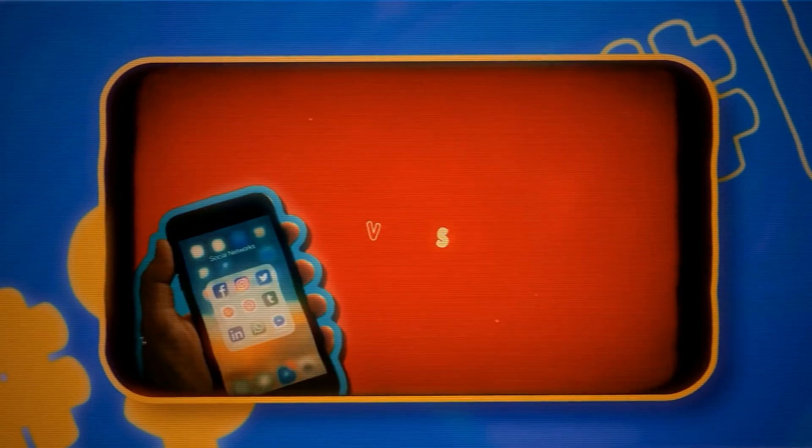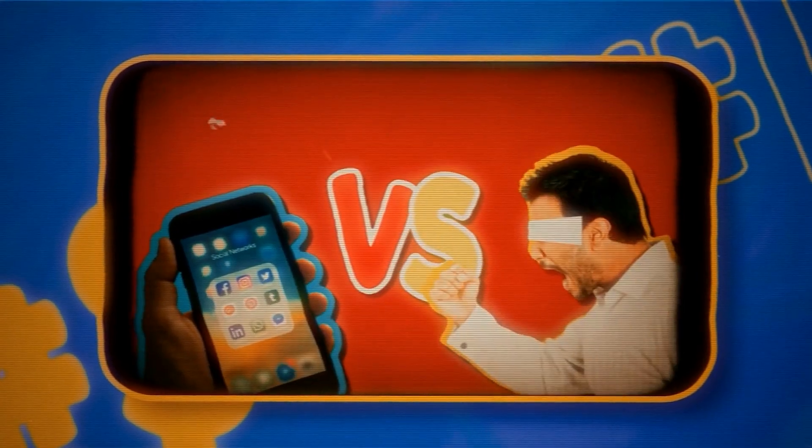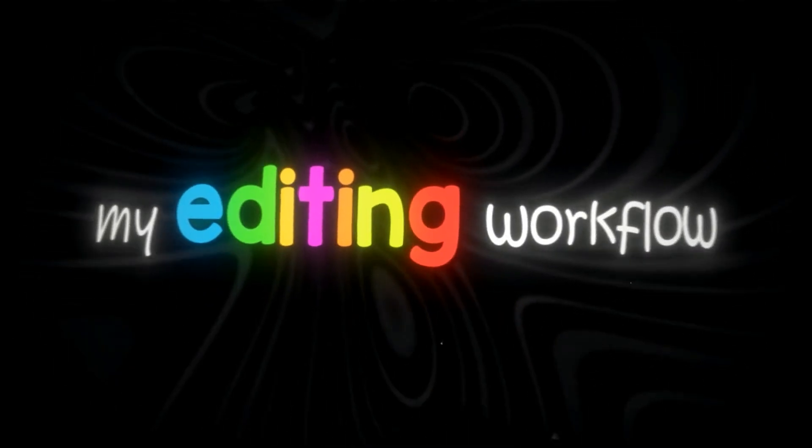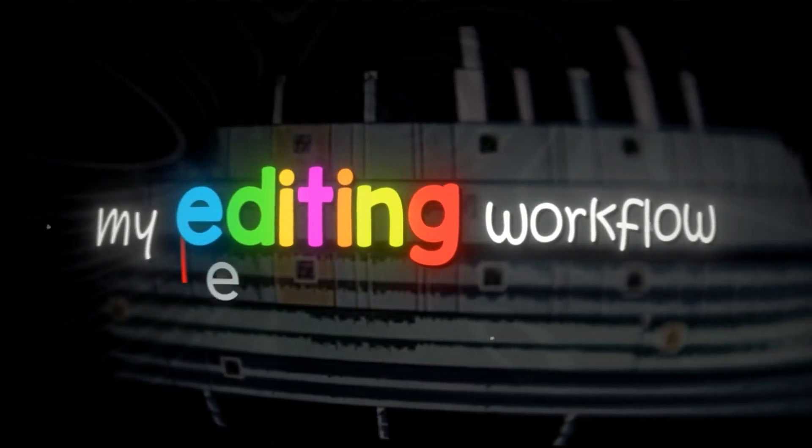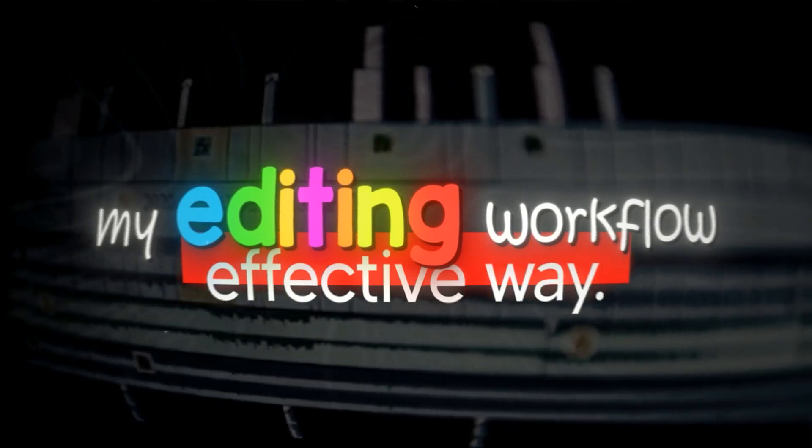So this is my editing workflow to make the highest quality videos in a more effective way.